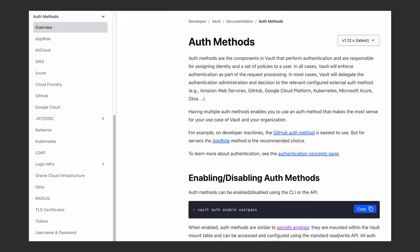And before you ask, instead of having to use yet another authentication source for managing access to Vault, you can use one of many auth methods that are supported by Vault that you can see here, including cloud providers, JSON web tokens or JWT, Kerberos and LDAP, Kubernetes, username and password, etc.